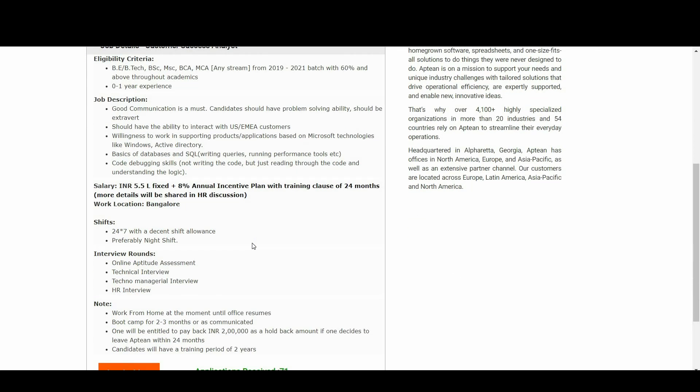It is 5.5 LPA and 8% annual incentive plan with training clause of 24 months. More details will be shared in HR discussion. Come to the work location - it is in Bangalore. Coming to the shifts, it is 24/7 with decent shift allowance, preferably night shift.